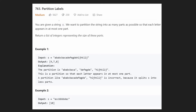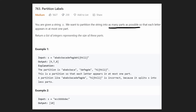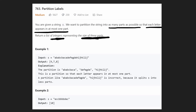Hey everyone, welcome back and let's write some more neat code today. So today let's solve the problem Partition Labels. This is a very interesting and somewhat unique problem. We are given a string S and we want to partition the string into as many parts as possible so that each letter appears in at most one part. What we want to return is the list of integers representing the size of each of these parts.